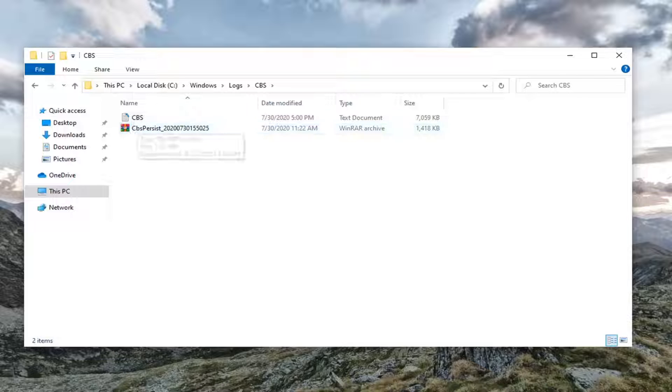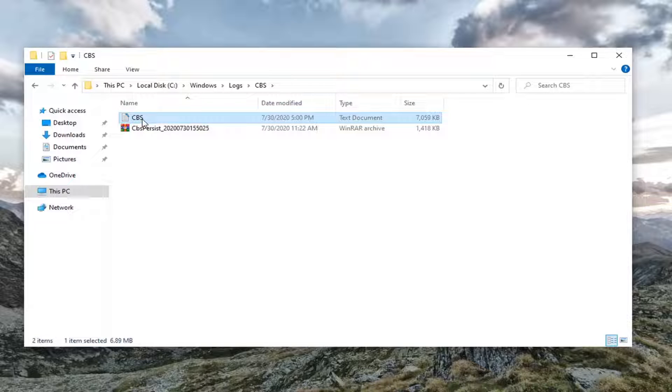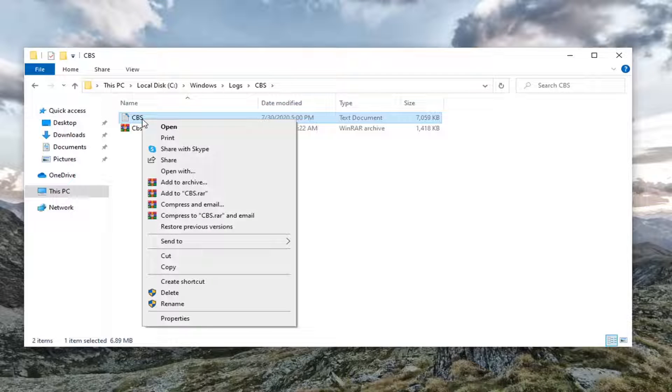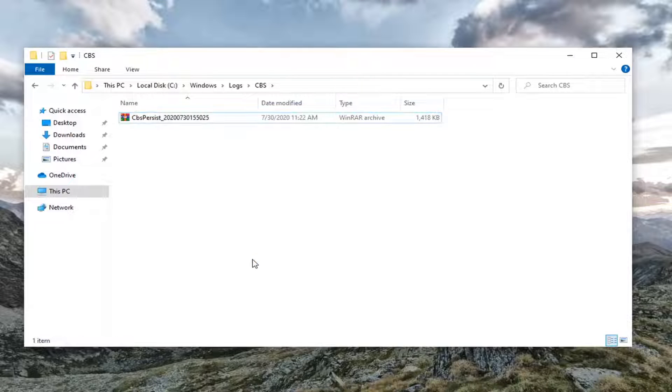Now there will likely be a CBS file right in here. You want to just go ahead and right click on it and select delete. You can also click delete on your keyboard, whatever you prefer.